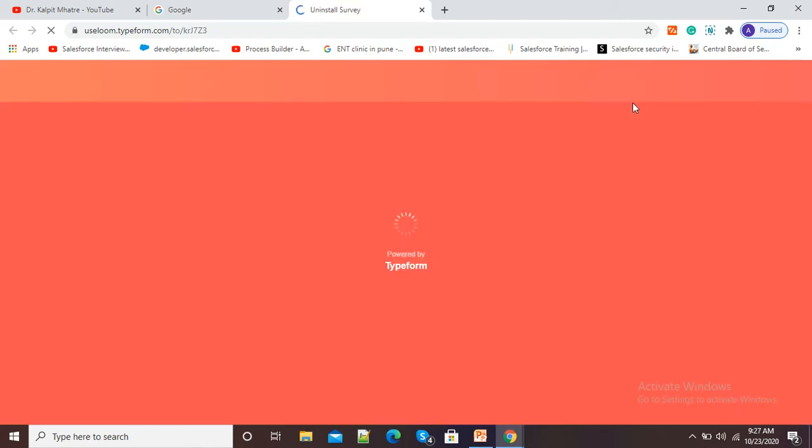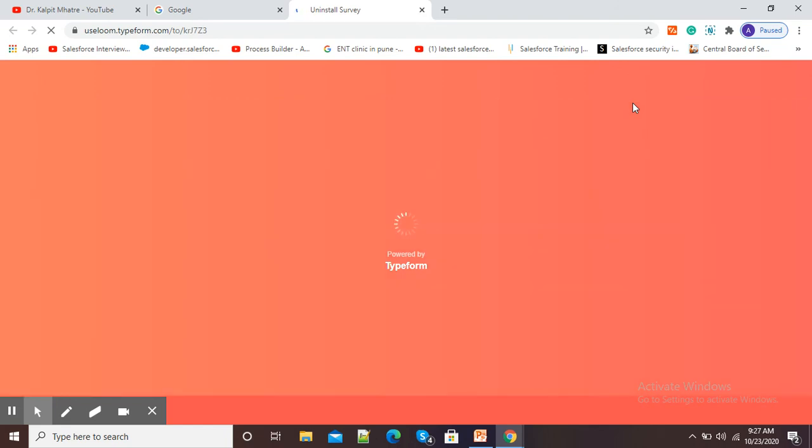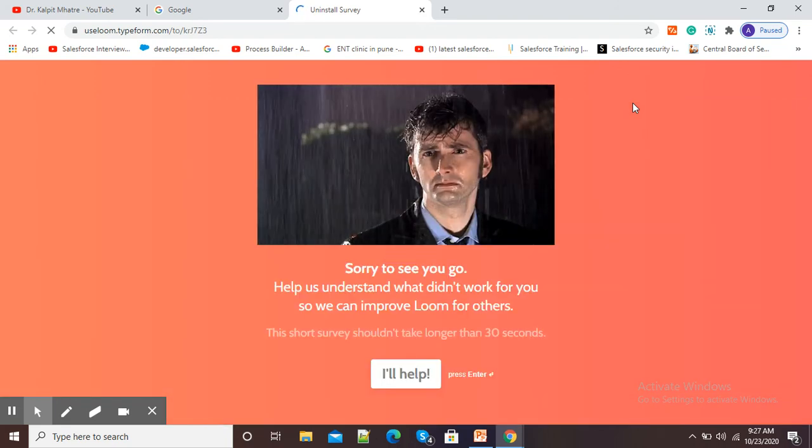So, a very easy and simple way of deleting or removing extensions from our Google browser.